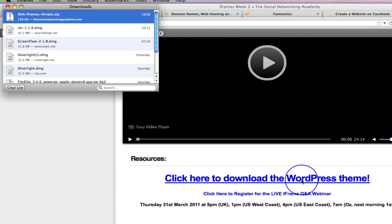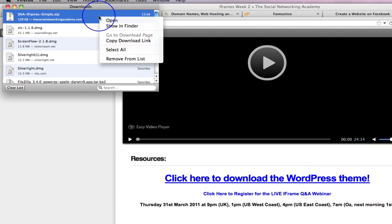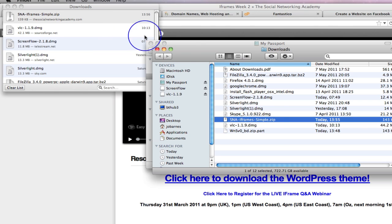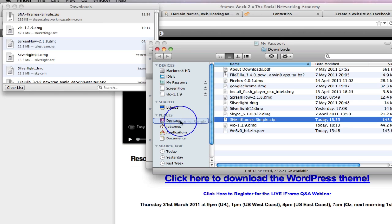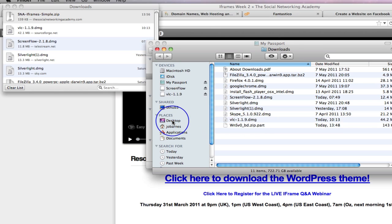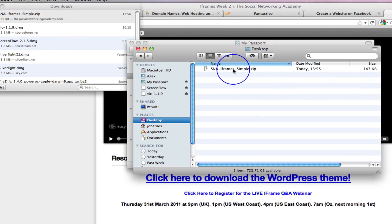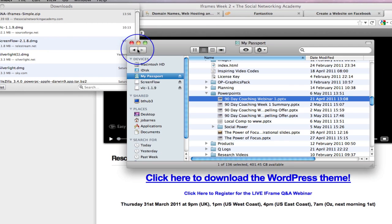Now, I'm obviously using a Mac. You may be using a PC. Either way, you just need to make sure that that zip file is somewhere that you can go and grab it. So I'm going to move it onto my desktop. That's where I want that file. There it is. That's now on my desktop and I know it's there.